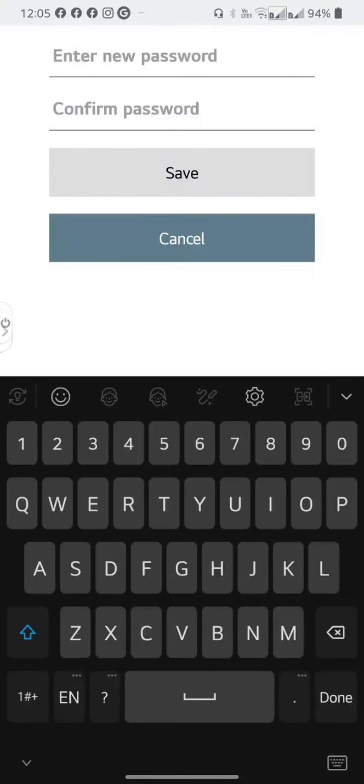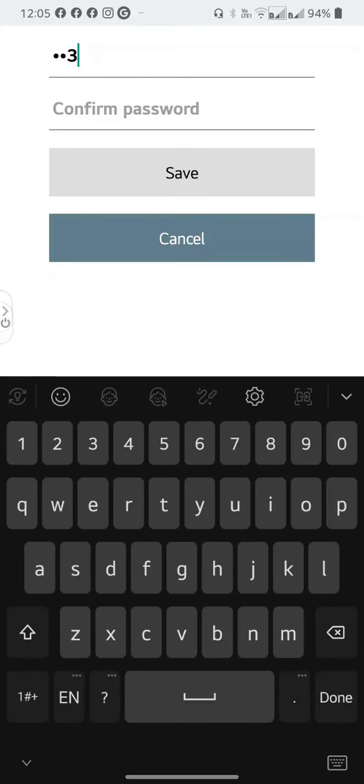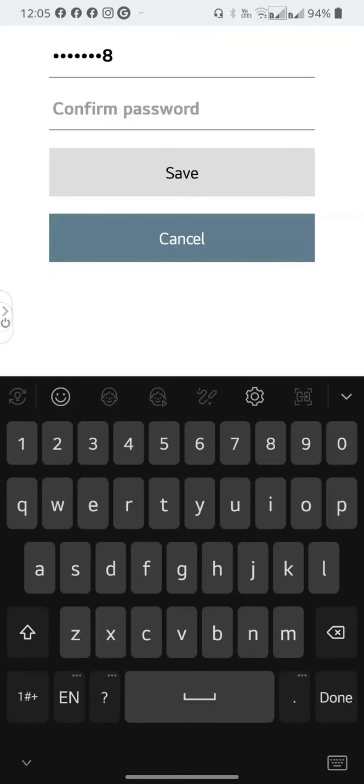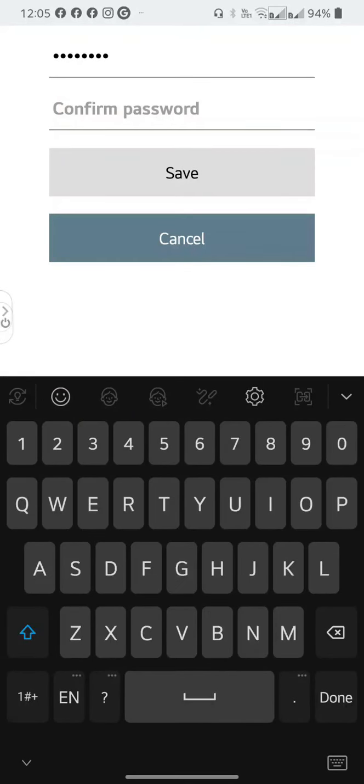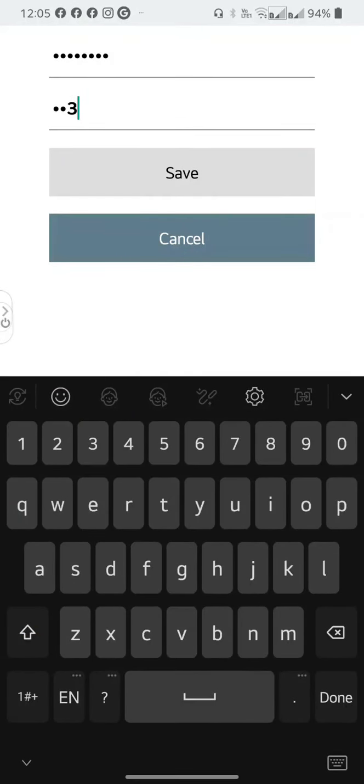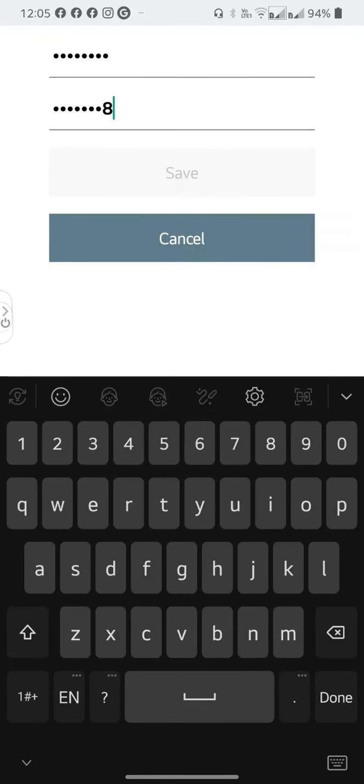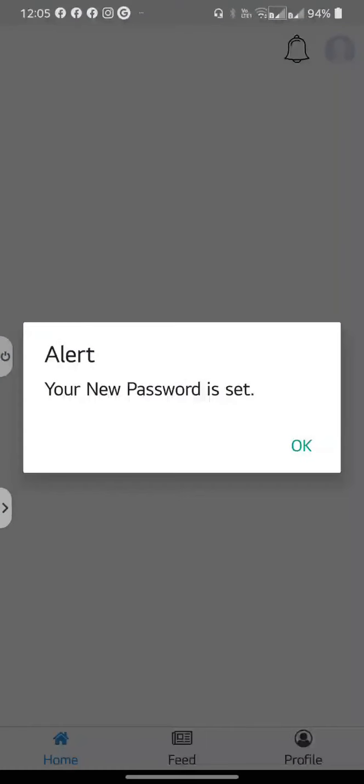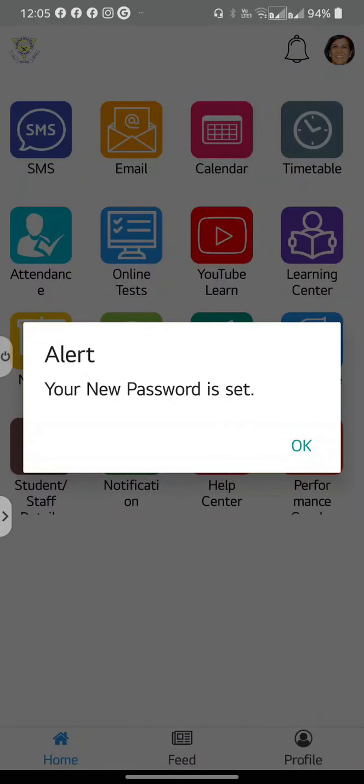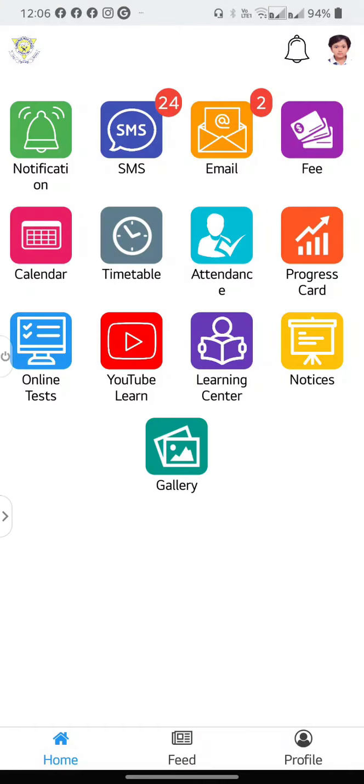You may now select a new password of your choosing. Select Save. Your new password is set and you are now inside Edumerge.